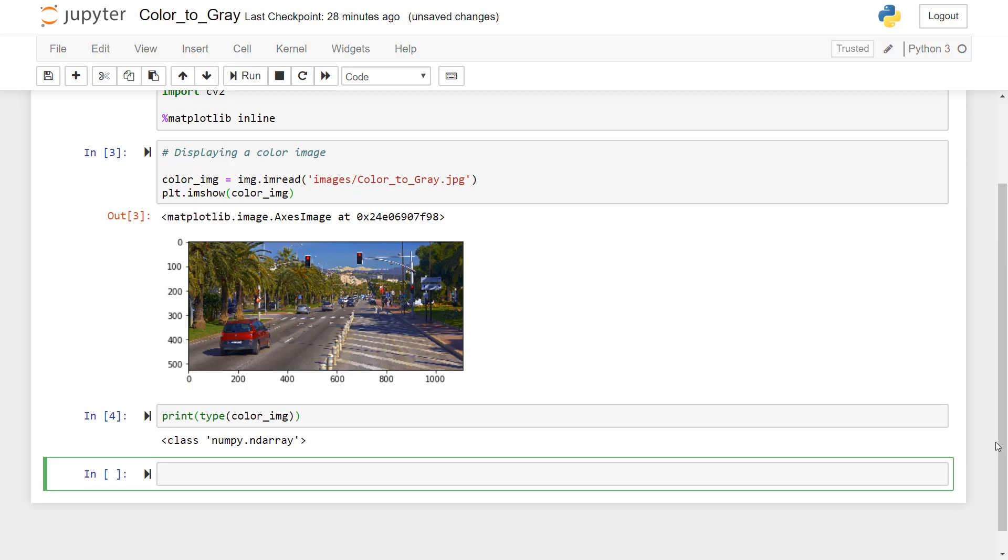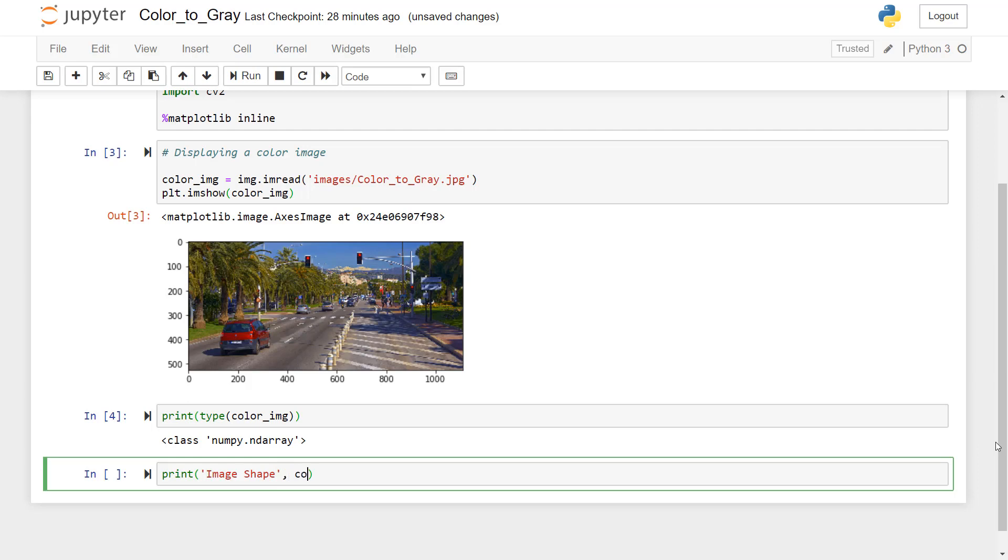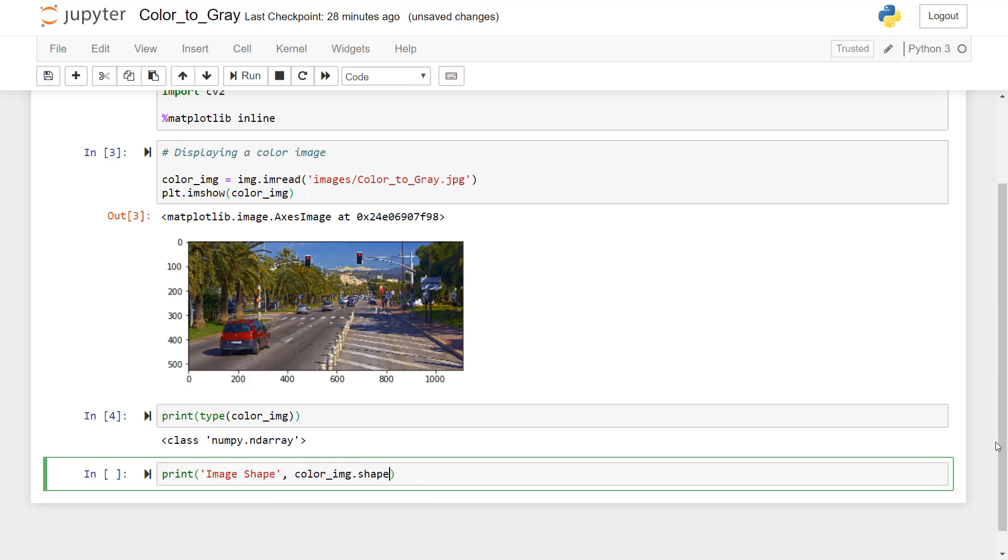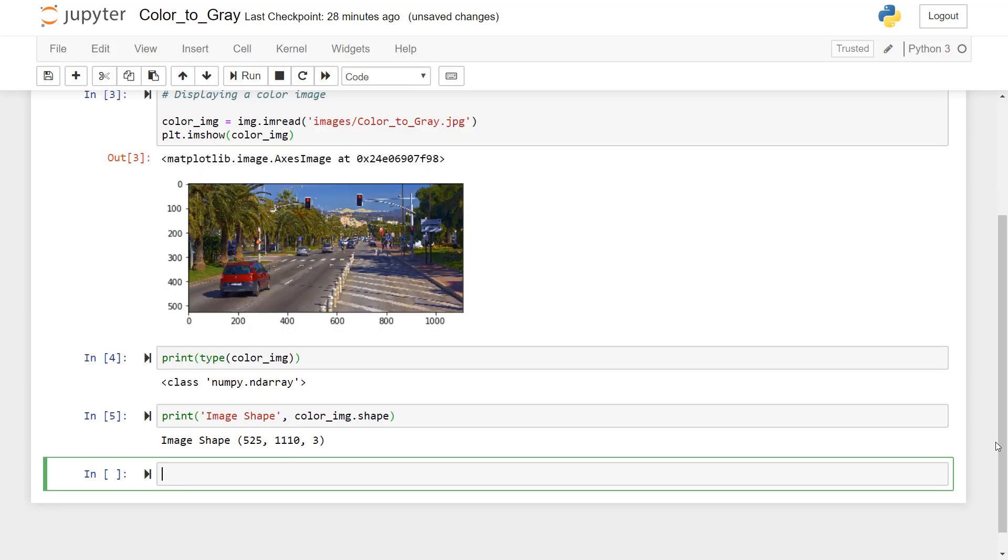So you can see for a computer, it is just an array of numbers with some rows and columns. So if you want to see the size of an image, we can again print. I'll just give name image shape, and say color image dot shape. Press alt enter.